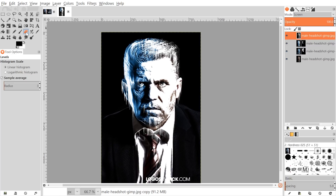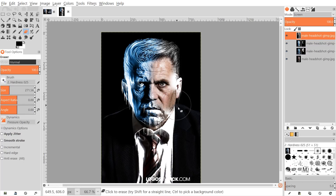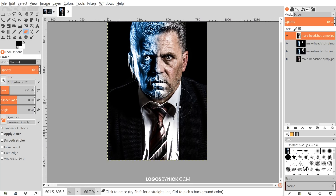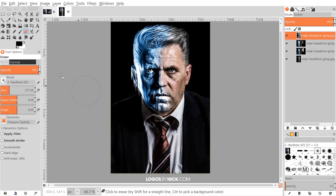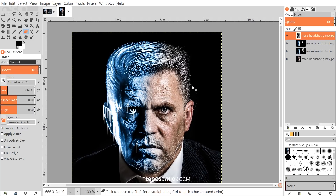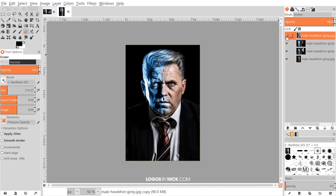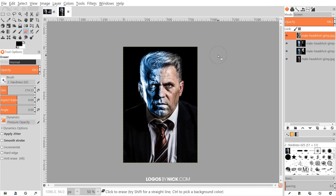I'll grab the eraser tool, make it a bit bigger, and erase from areas where it doesn't make sense — for example, it doesn't make sense hanging straight down from his hair since his hair goes in different directions. I'll erase it from the right side of his face and leave it around his mouth. I'll make the brush a little smaller to touch up any areas hanging too low. Toggle the visibility to check — that looks pretty good.